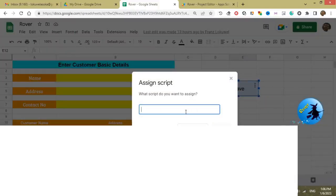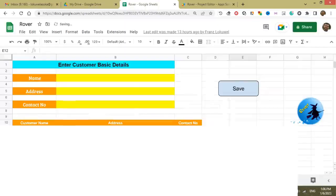I have already saved my script as "customers", so here you need to give the name as "customers" under Assign Script, then press OK. That is how we assign a function to a button in Google Sheets.